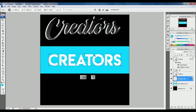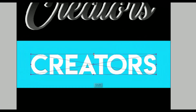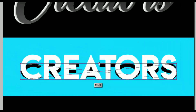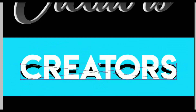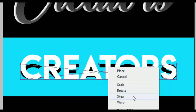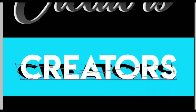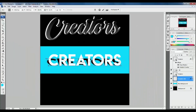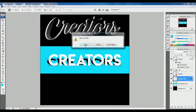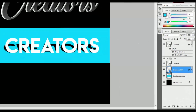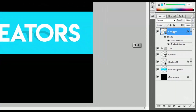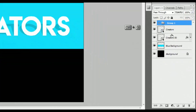Press Ctrl T to activate transform controls. Hold Shift and drag down. Then right-click and select Skew. Go to the top-right transform handle, hold left-click and drag to the left. Select the Move Tool and click to place. Go to Opacity and change it to 17%. Hold Shift to select the layers, press Ctrl G to group, and change the group name.